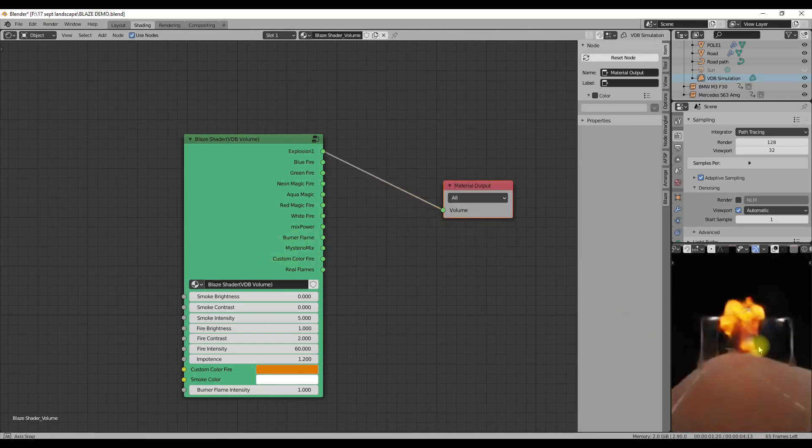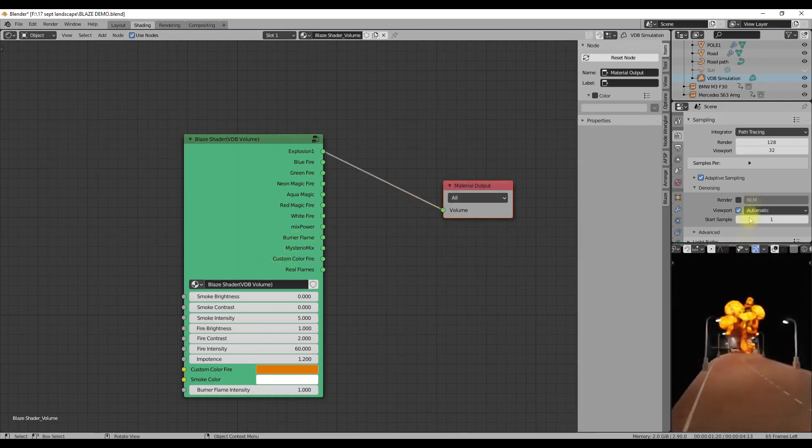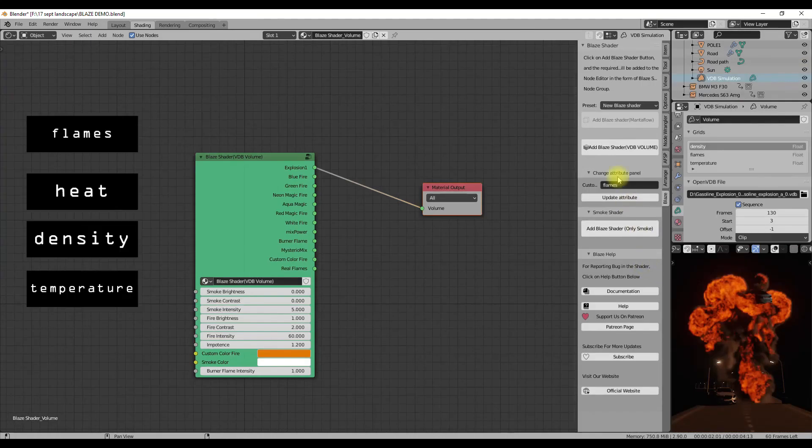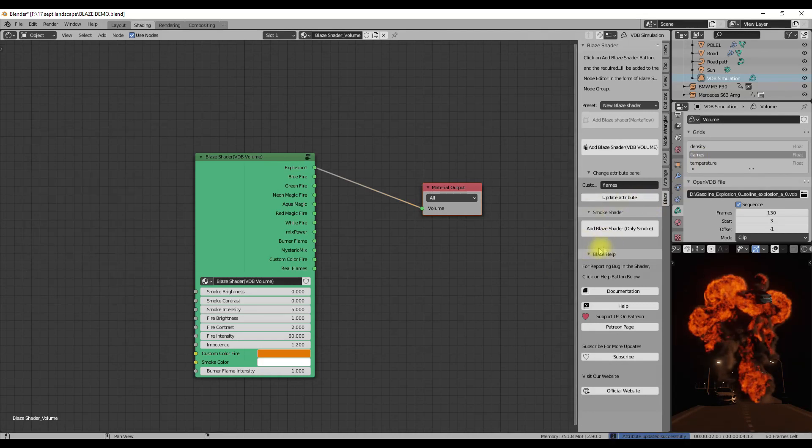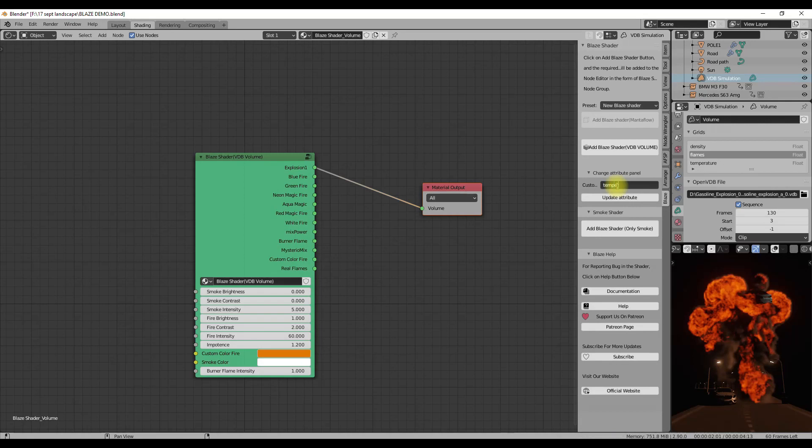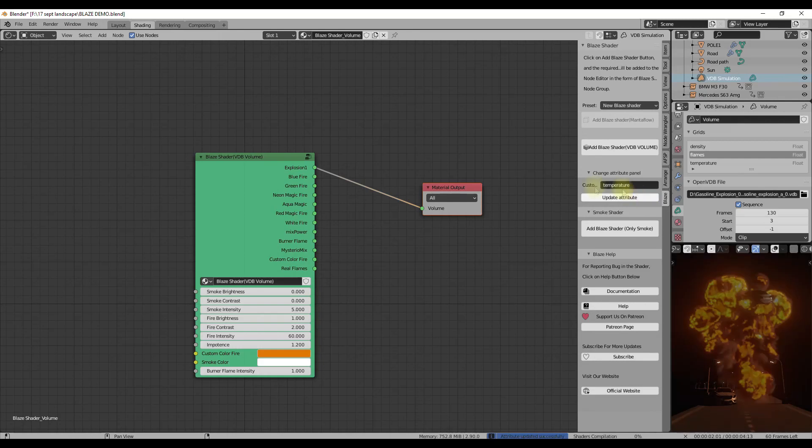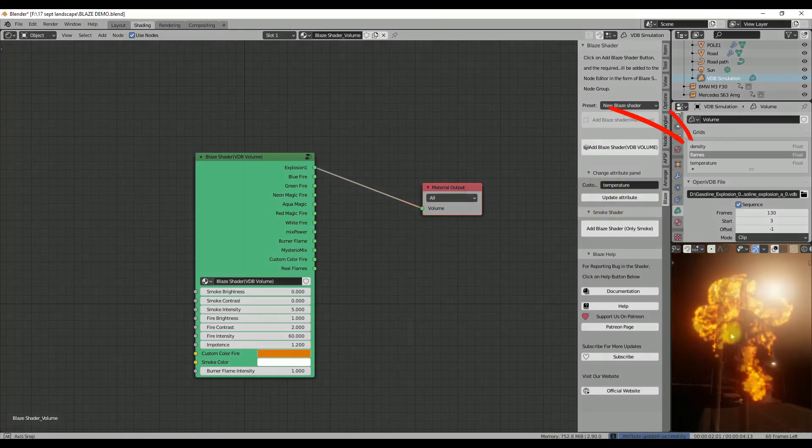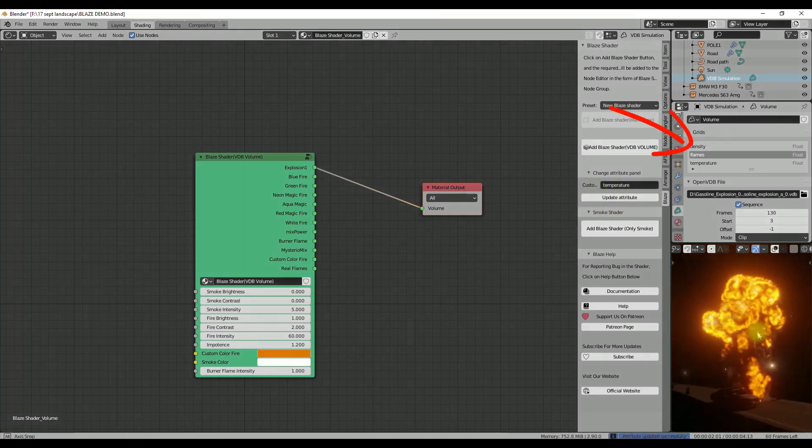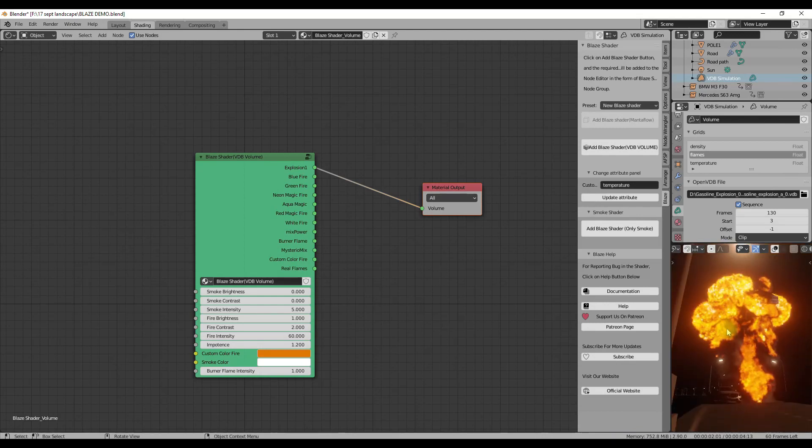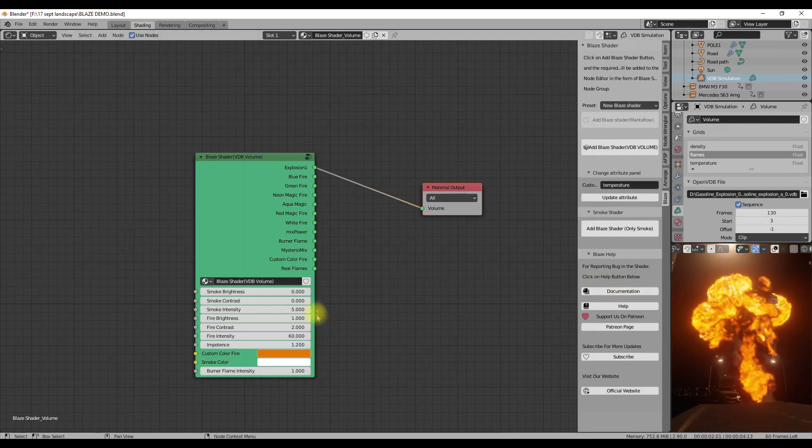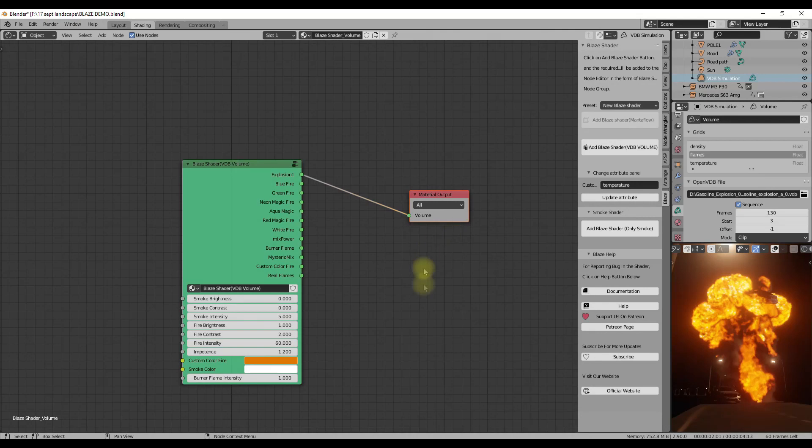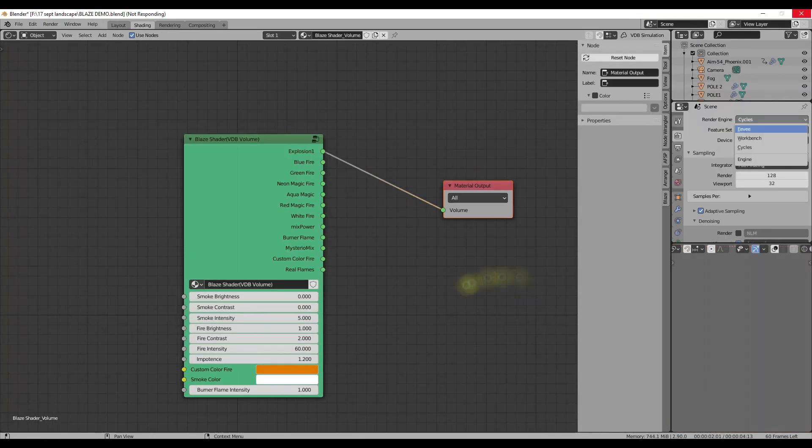Now let's talk about custom attributes. The compatible attributes that can be entered in the attribute input are flames, heat, density, and temperature for the VDB volume shader. By default the best of all present attributes will be entered there, but if you want you can change the attribute by yourself. But remember one thing: it all depends on the attributes loaded with the file. If you have not exported any relevant attribute with the VDB file, then you may not get proper results.